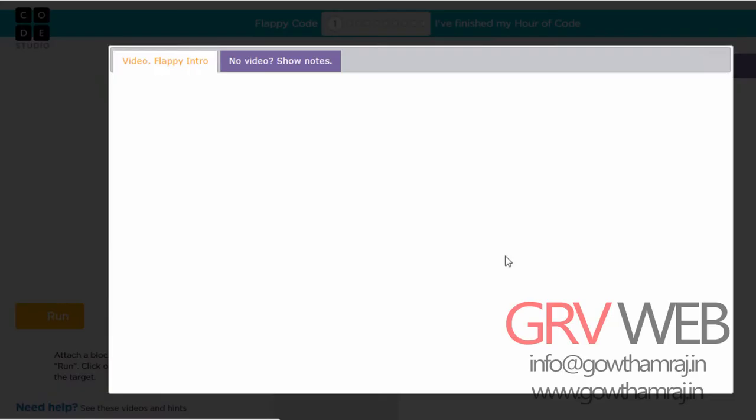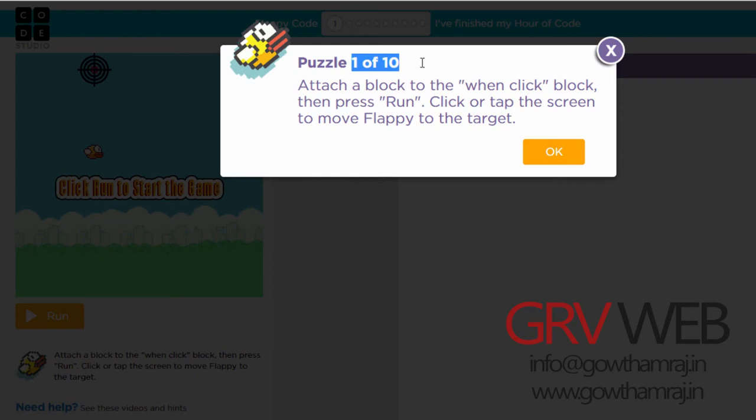If you want to follow along, you can use this video as a guide. You will see 1 to 10 puzzles. For every puzzle, you can refer to this video. First, close the current video and look at the puzzle on screen.